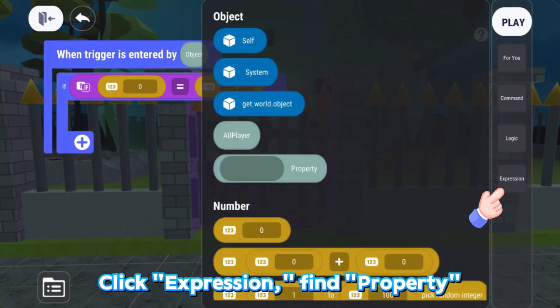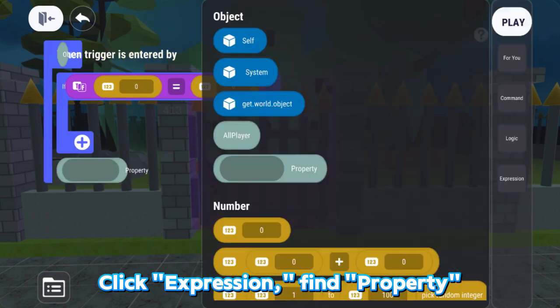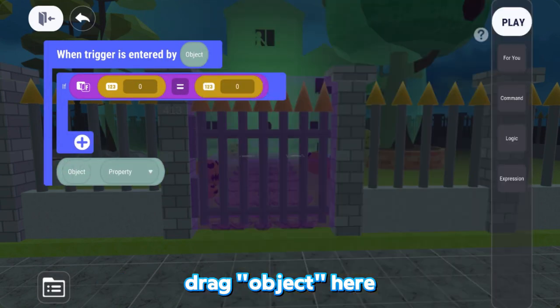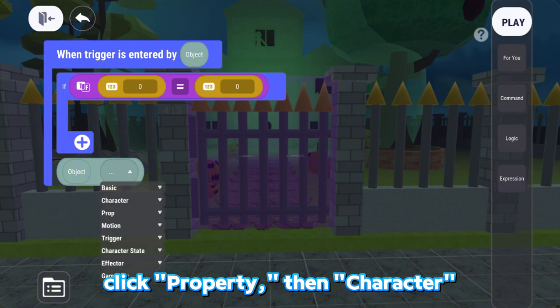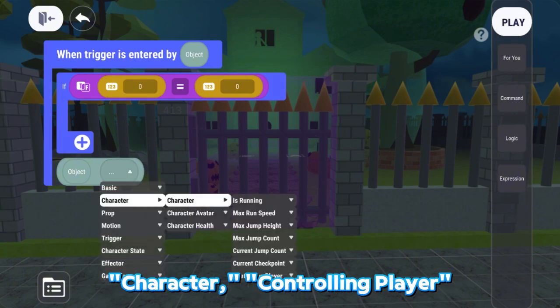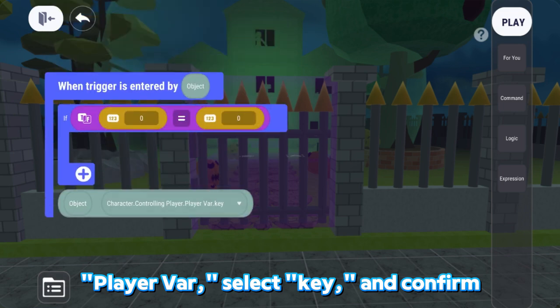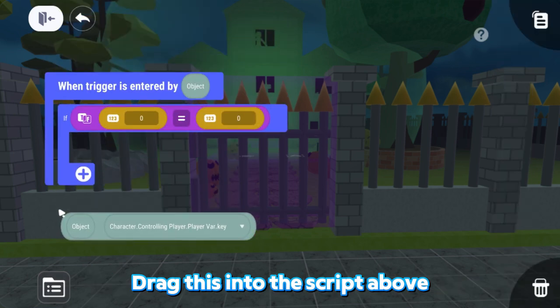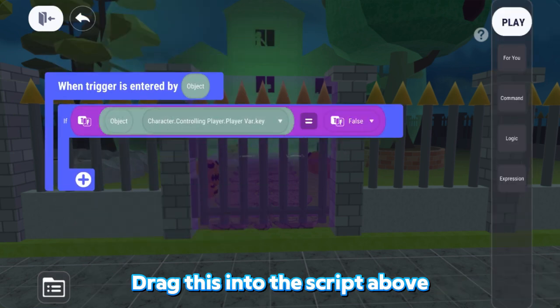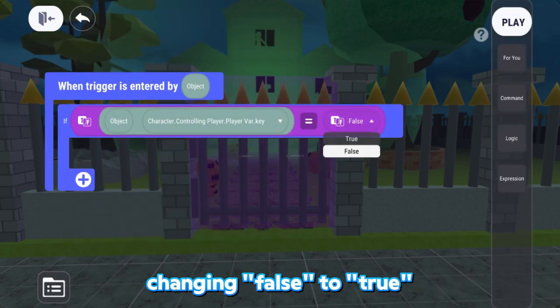Click Expression, find Property, drag Object here, click Property, then Character, Character, Controlling Player, Player Var, select Key, and Confirm. Drag this into the script above, changing False to True.